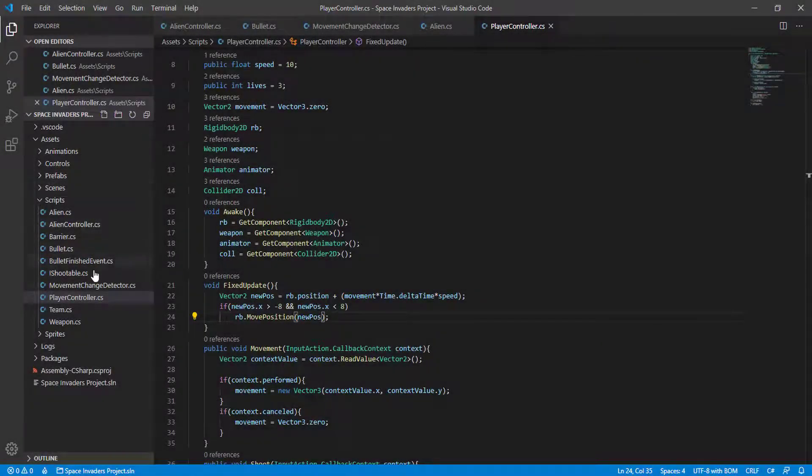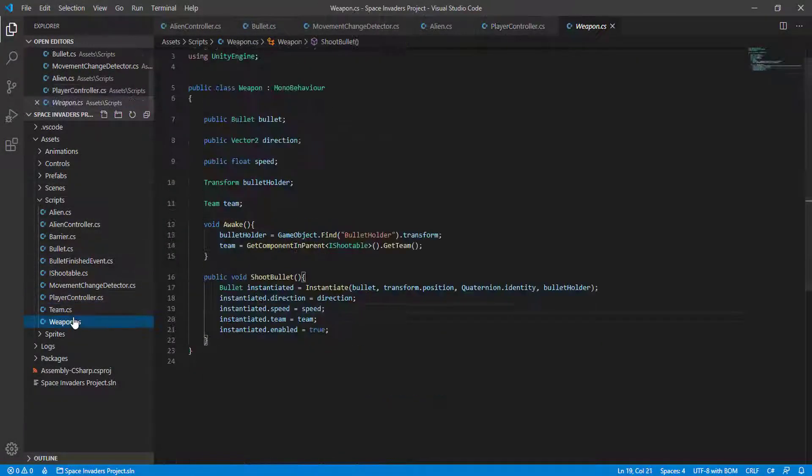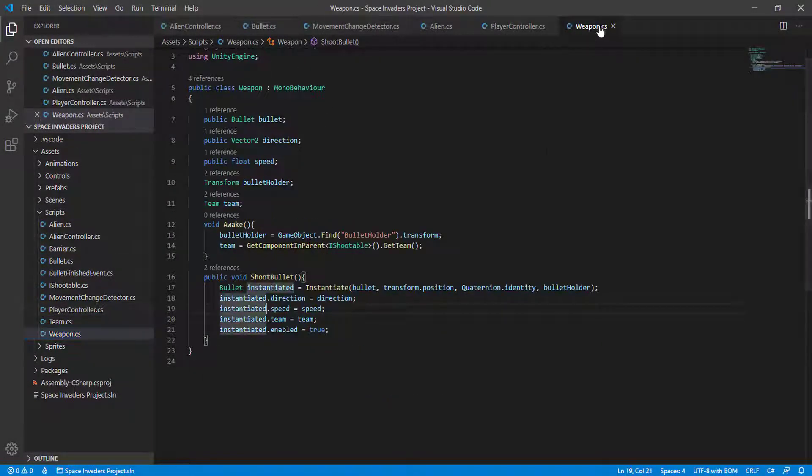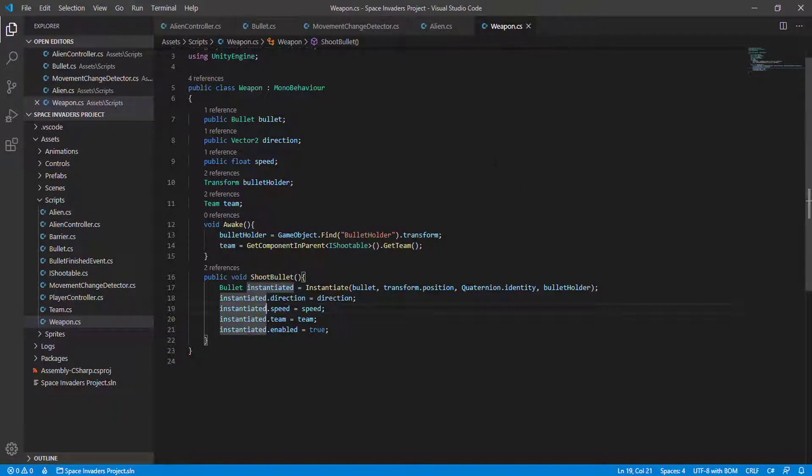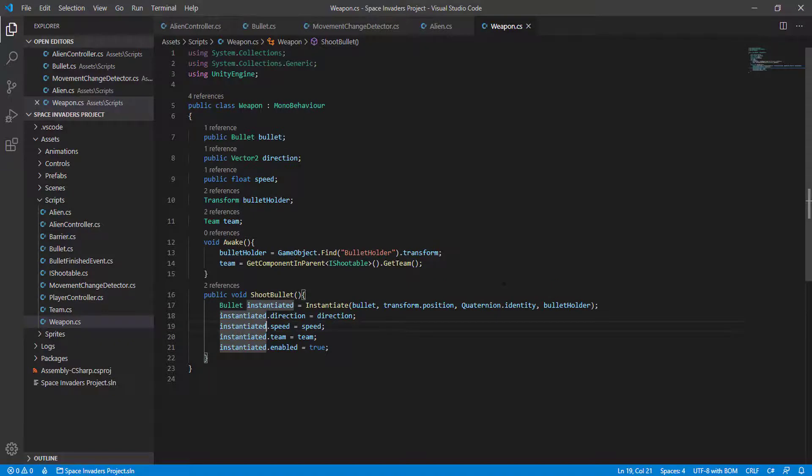Put some kind of limit on how fast we can shoot. We could do that on the player controller, but let's do that on the weapon instead.